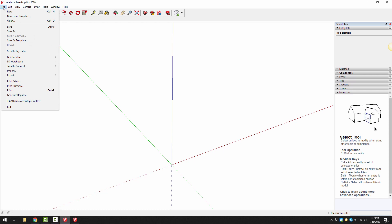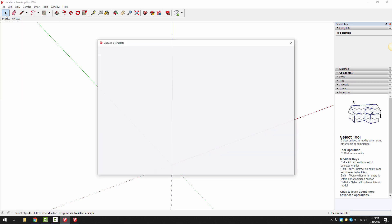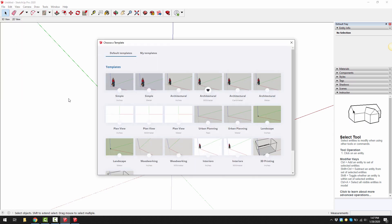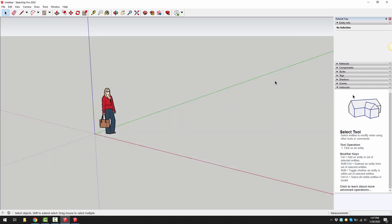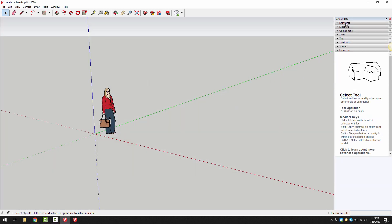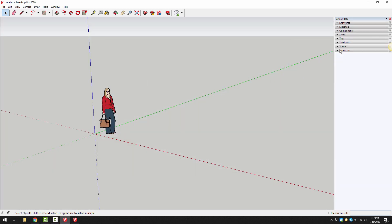If you didn't have an old template to begin from I can show you how to set one up from scratch. If I click on file then new from template, I could choose that architectural millimeters again. Then I can show you how to maybe delete the person, make the background white, and change a few other settings. With the select tool which is the arrow, click on the person and then press delete on your keyboard.